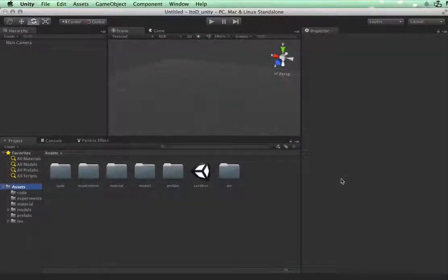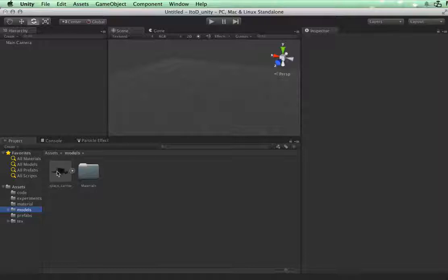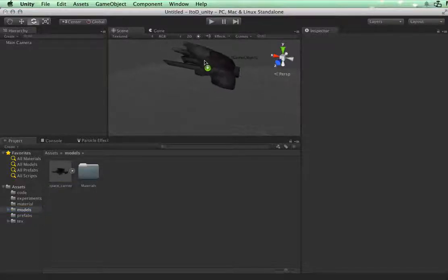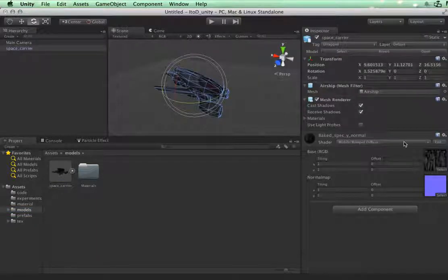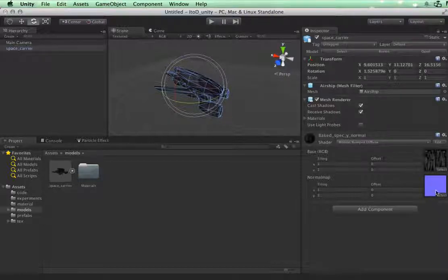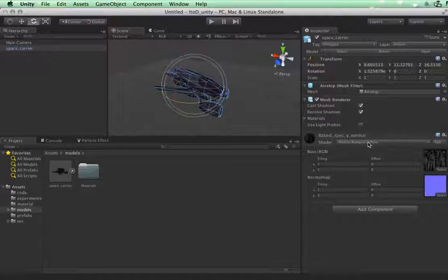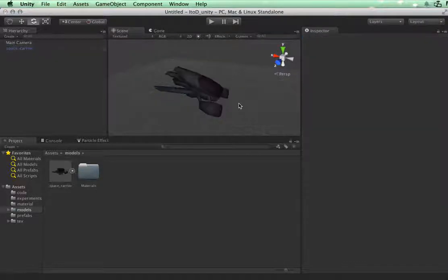Let's get started building the spaceship. In the models folder in your source assets, go ahead and take the space carrier model and bring that into the screen. As you can see, it has a diffuse and a normal texture applied to it with a mobile bump diffuse material.